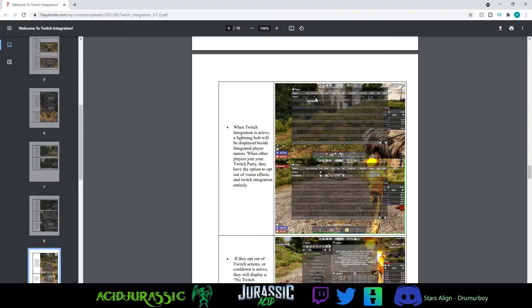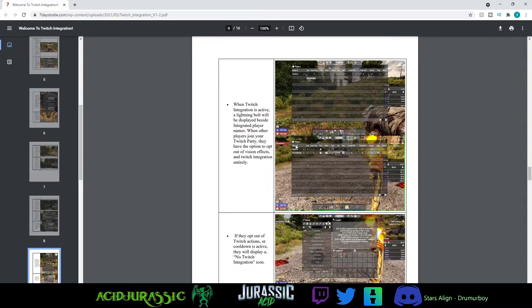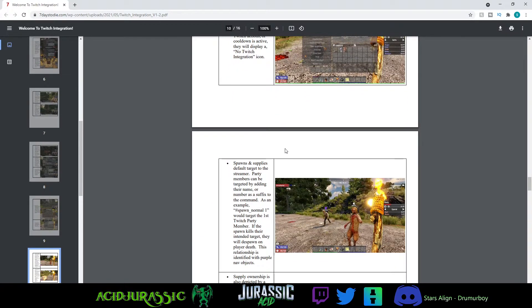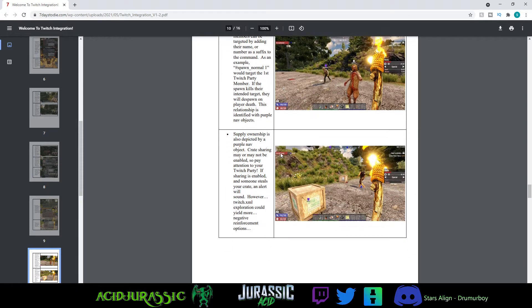So if you go into the player icon, that little lightning bolt shows that Twitch is enabled if you're curious. So that's another useful tip.